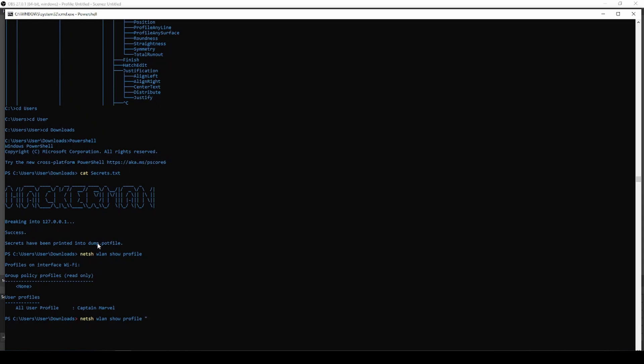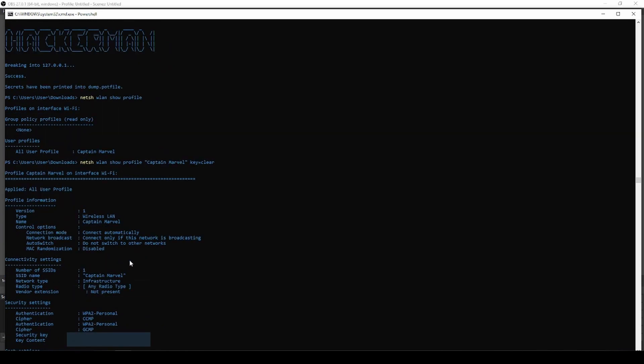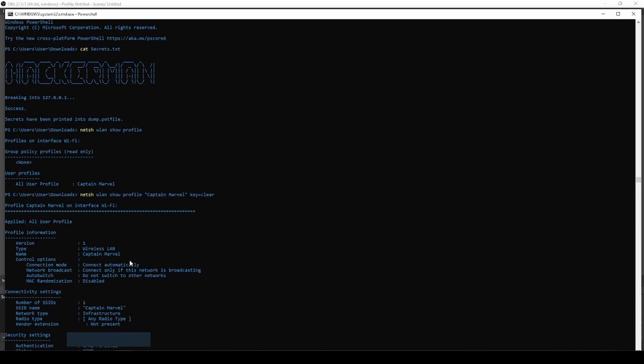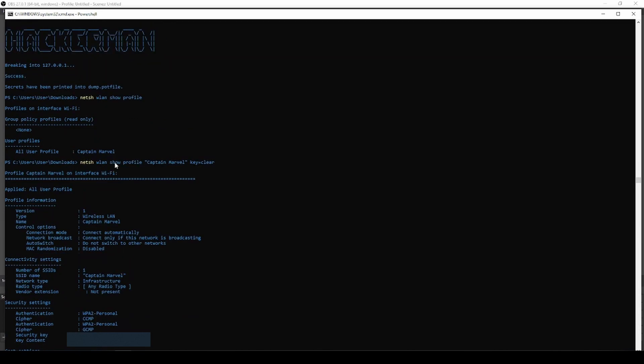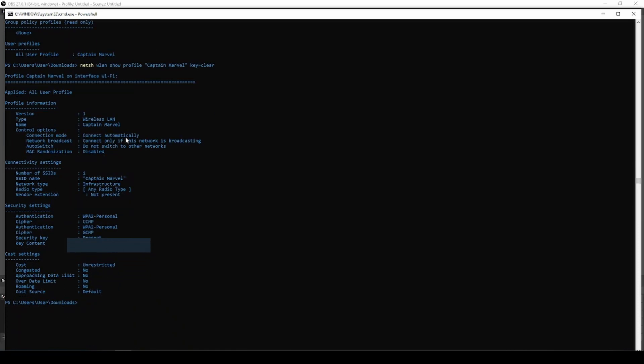Whatever that profile is, in this case it is Captain Marvel. Now you're gonna type in key equals clear. Boom, hit enter, and that is the password under key content. And that is the password, you look like a hacker, that is really cool.